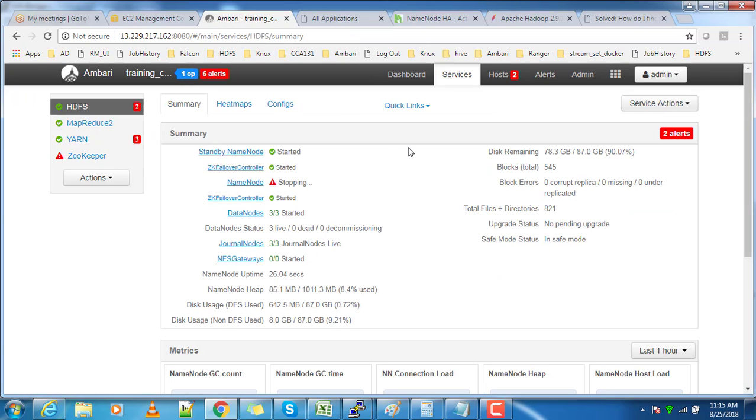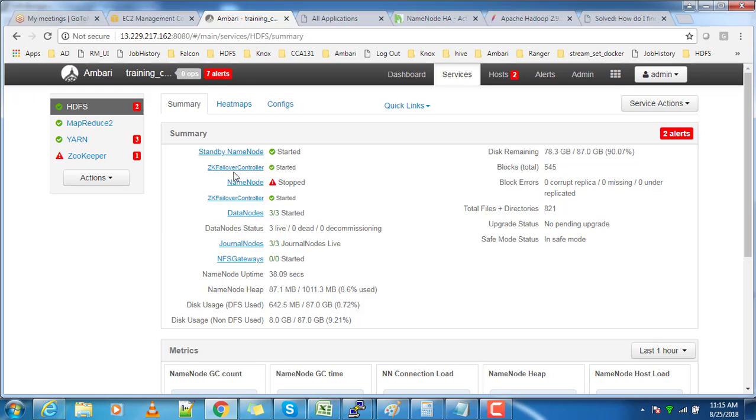Here you can see the one which was in standby is still in the standby state. There is no automatic failover happening here. This is because the ZooKeeper failover controller is not working now since I stopped ZooKeeper service.